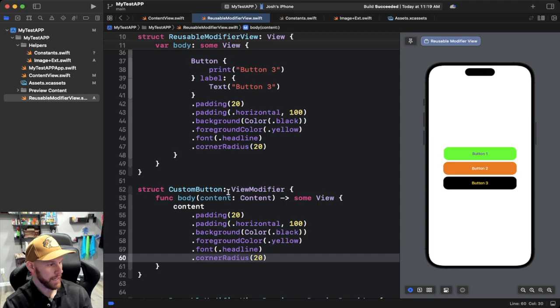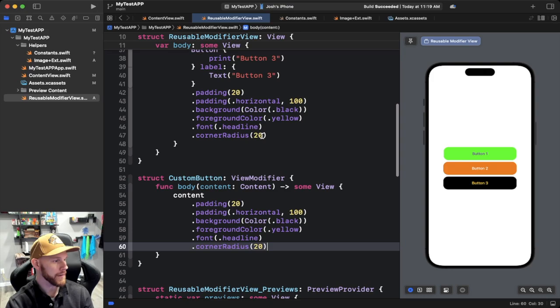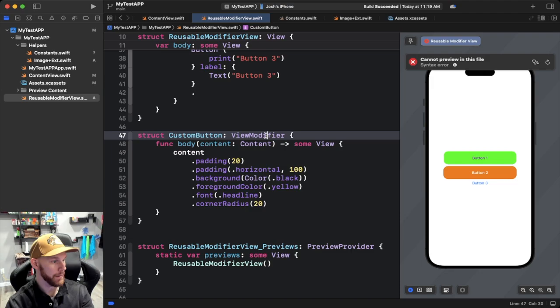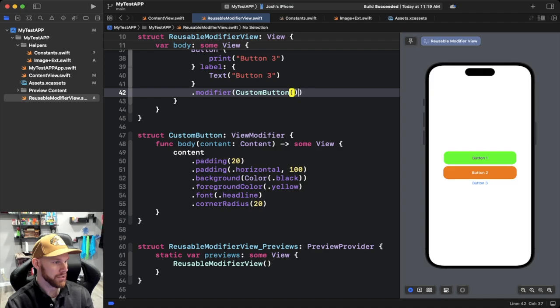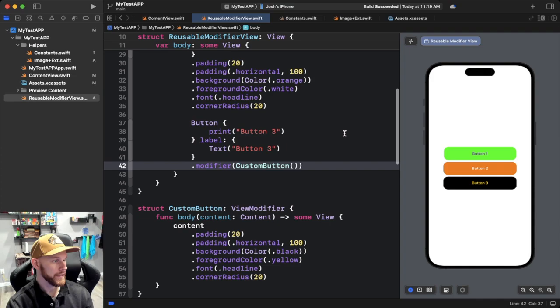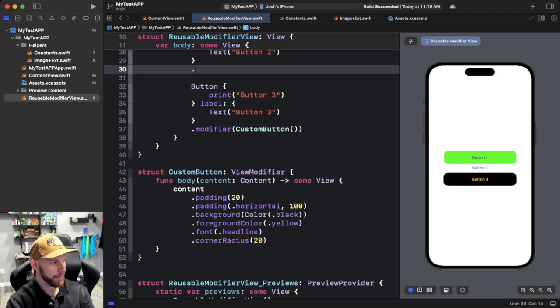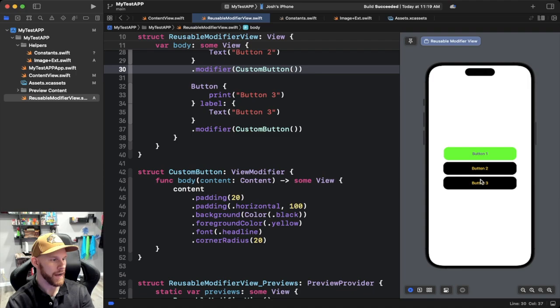Now we can delete the repeated modifiers from the button and instead use '.modifier(CustomButton())' — and you can see the black and yellow styling is showing up. We do the same for the second button with '.modifier(CustomButton())' — it works, but both are now black and yellow. We can make this more customizable, just like we did with the image extension.